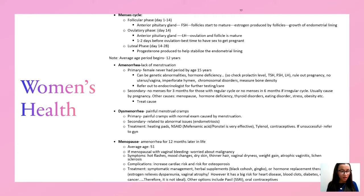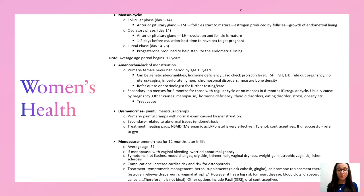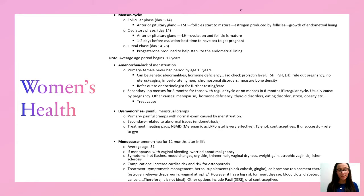Dysmenorrhea is painful menstrual cramps; treatment is heating pads, NSAIDs, and Tylenol. Menopause is when they don't have a period for 12 months — average age is 51. If a menopausal patient has vaginal bleeding, always worry about malignancy. Symptoms of menopause include hot flashes, mood changes, vaginal dryness, and weight gain. Treat symptomatically with herbal substances like black cohosh; hormonal therapy can be used but has many side effects.